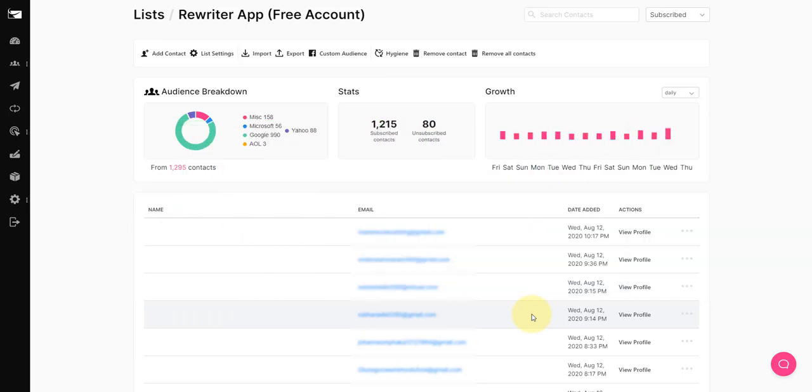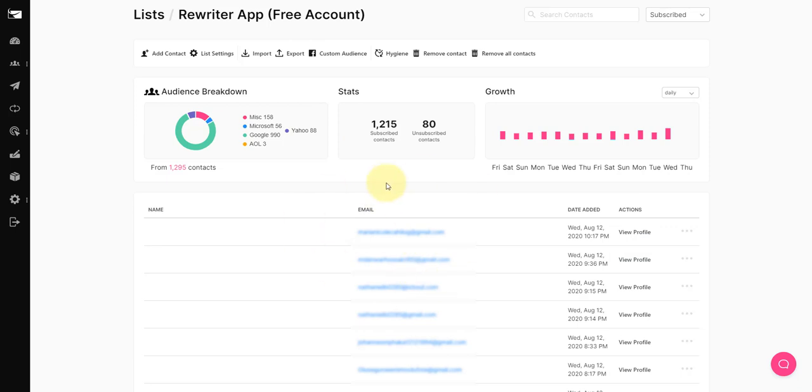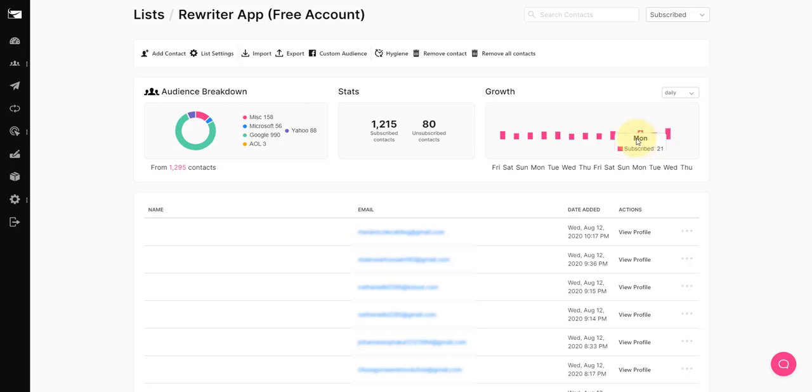So if you notice on the screen here this is the emailing system, the autoresponder that I use to build my list, to collect the leads and where I send my email campaigns or sequences from. You'll notice here there's one list called Rewriter app, free account and I've blurred these out for privacy reasons but you can see here that every single day I'm adding leads to this list.